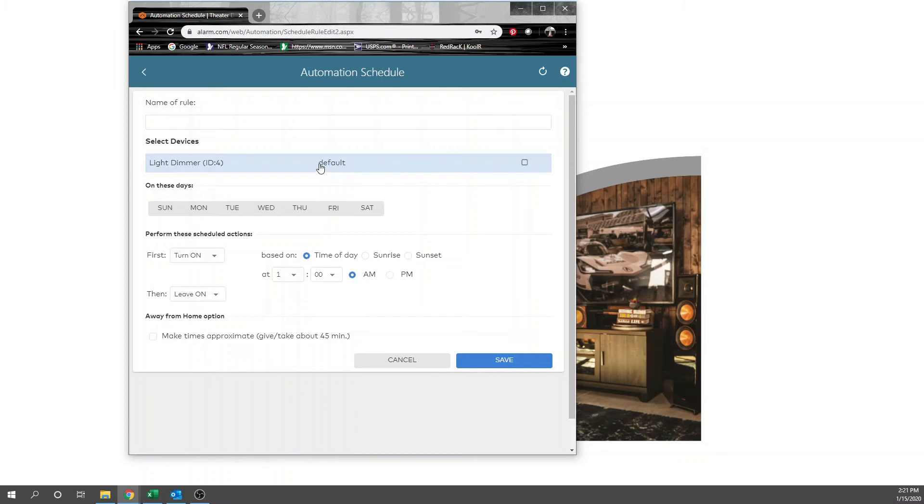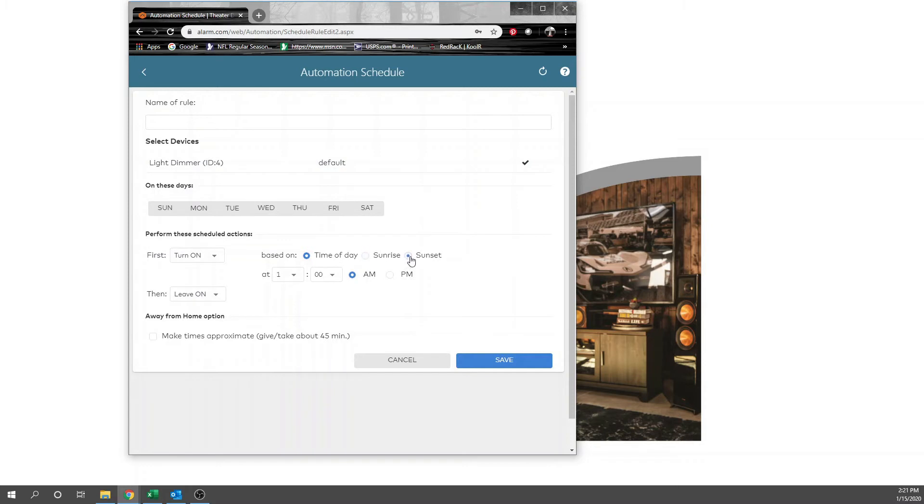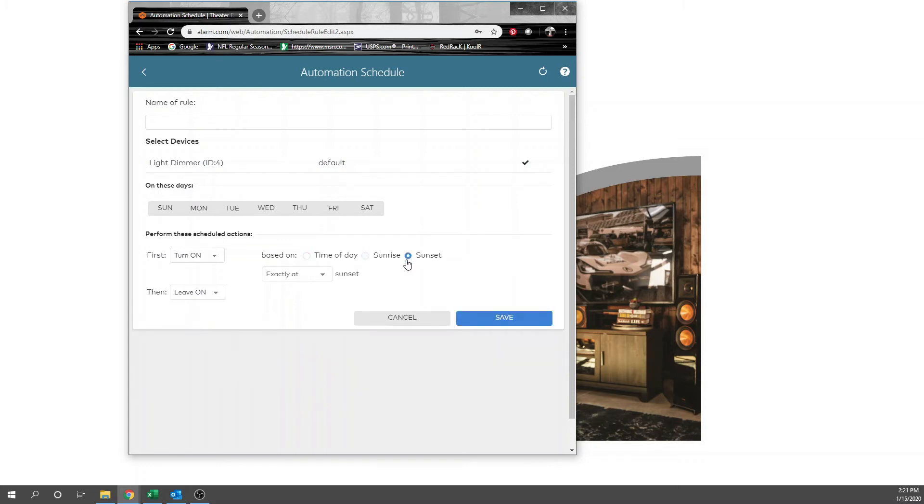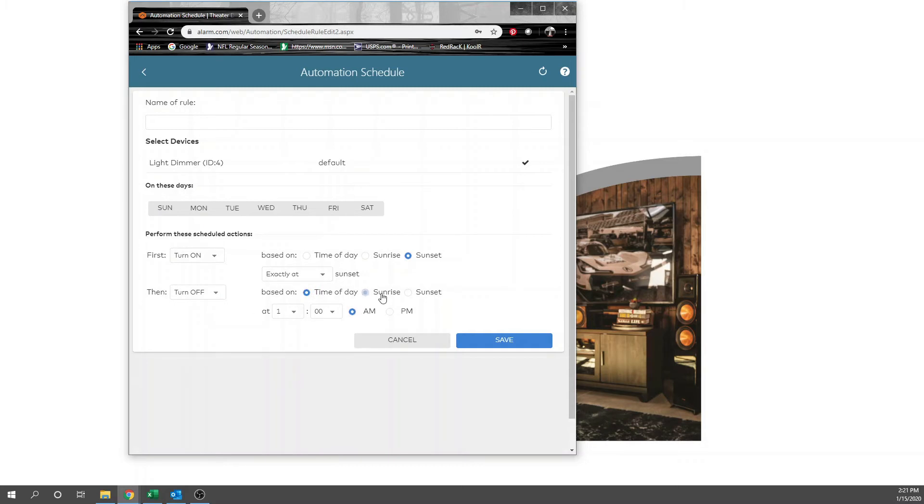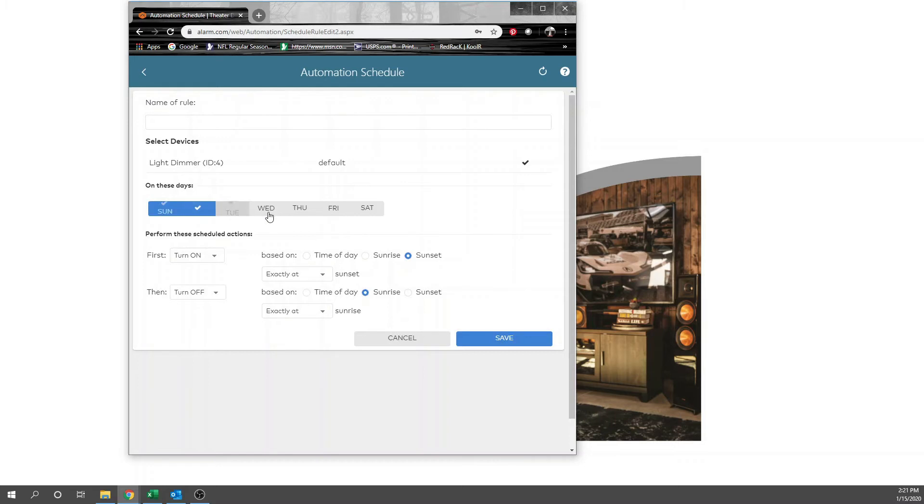In this case, we're going to add a light dimmer. We want this thing to turn on at sunset and we want to leave it on or turn it off at sunrise. So sunset to sunrise, and we want it on each day. There's no reason not to keep it on every day.